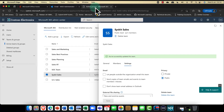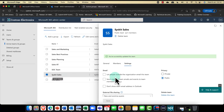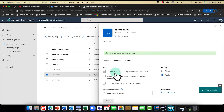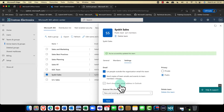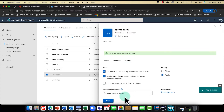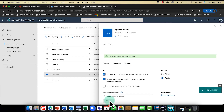Coming back to SysKit Sales, on the Settings tab we need to consider whether you want people outside the organization to be able to email the team, whether to send copies of emails, and whether to show the team address in Outlook. We also have external file sharing here — this is a new feature from SharePoint, which I'll come back to in a moment.